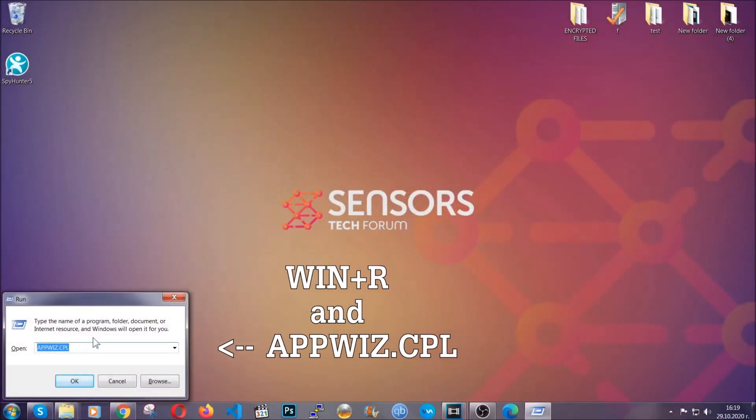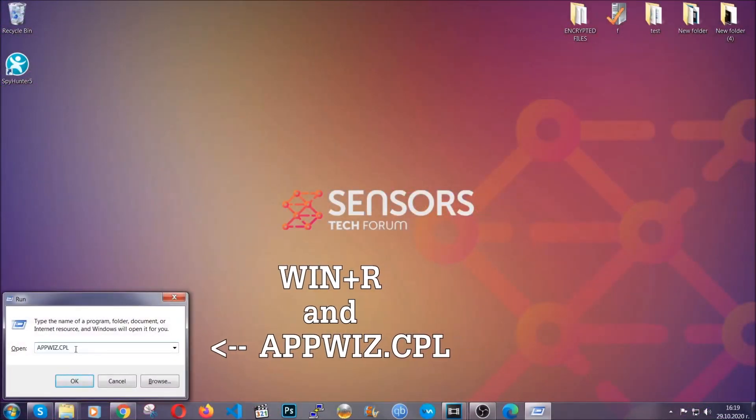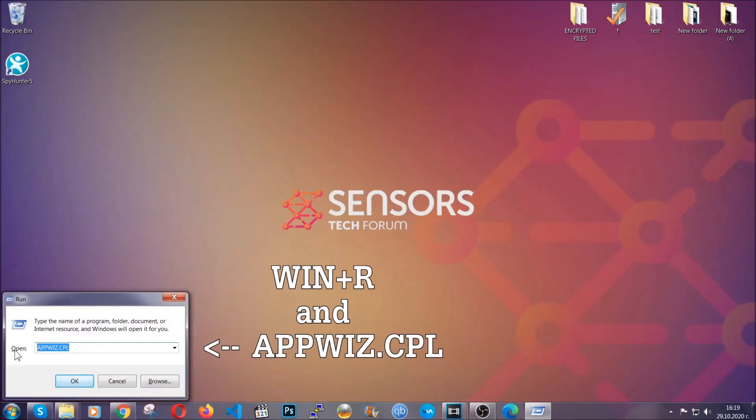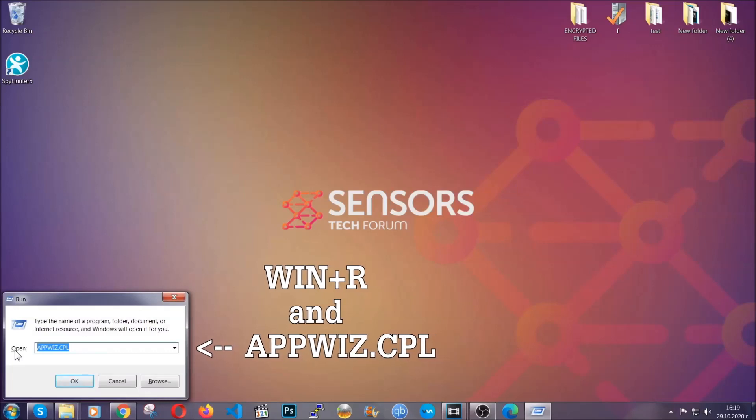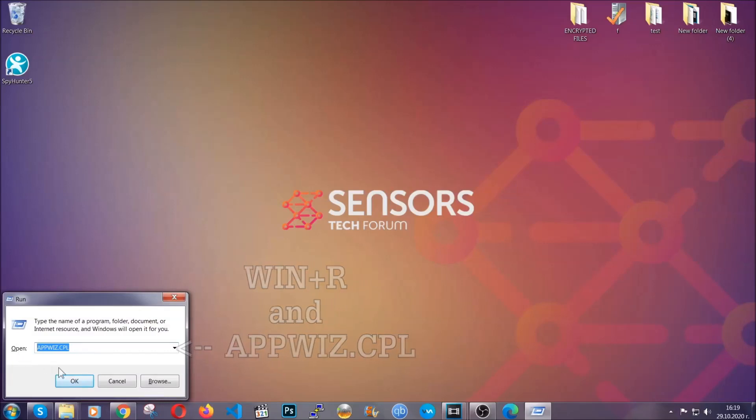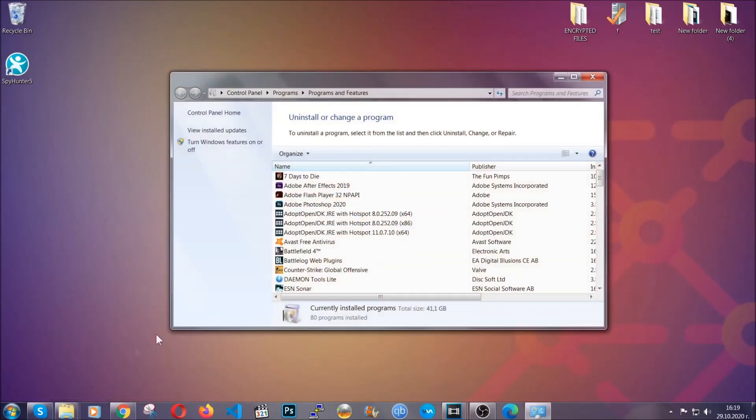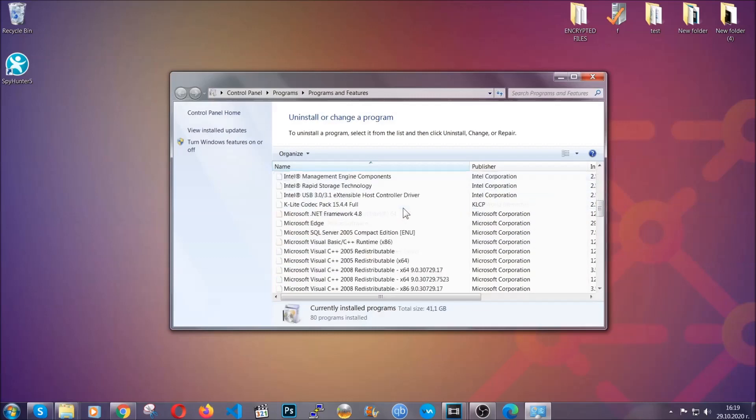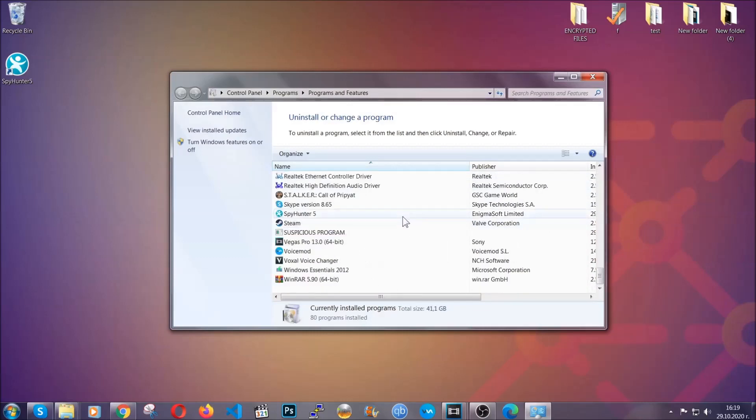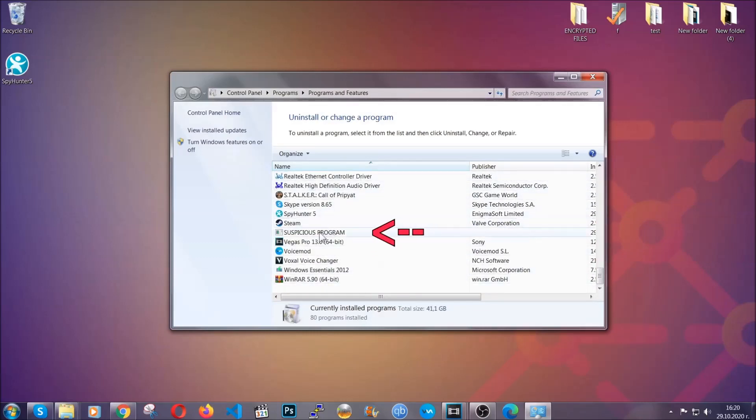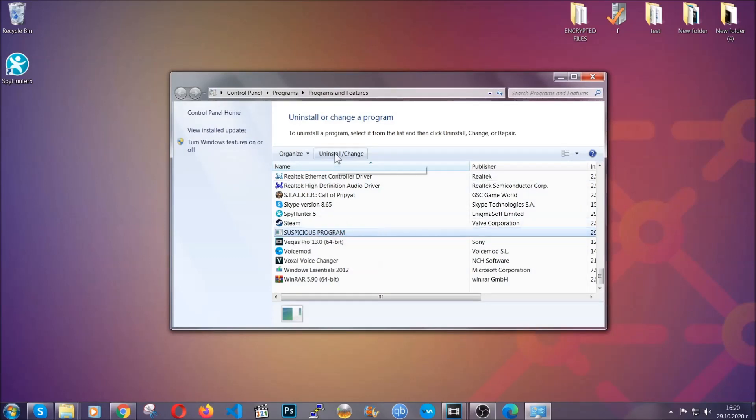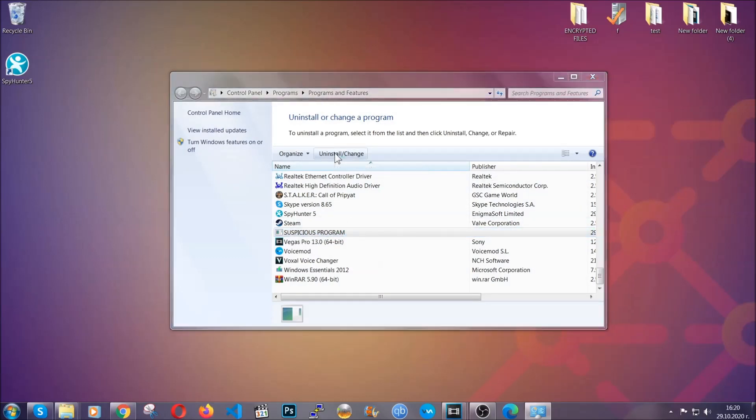You're going to have to type appwiz.cpl in your run window, and you can open it by typing Windows button plus the R key. When you do that, it's going to take you to programs and features. All you have to do is locate the suspicious program, mark it with your mouse and click uninstall. This will make sure the program is gone from your computer.